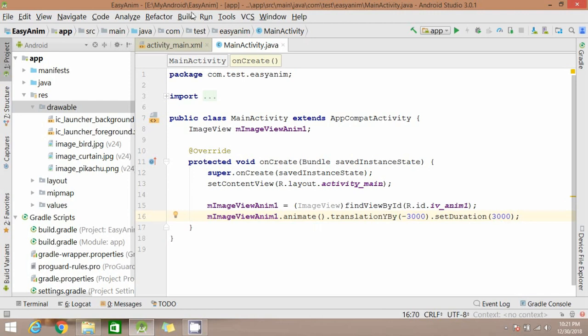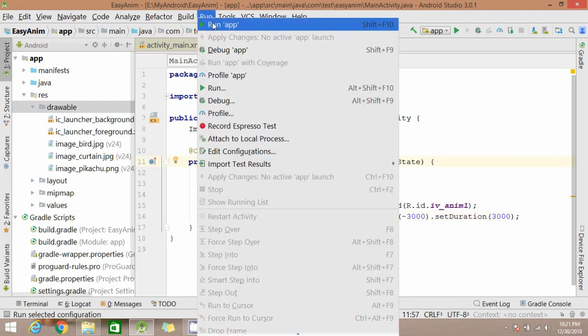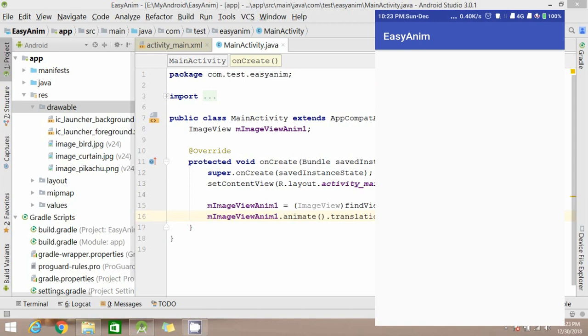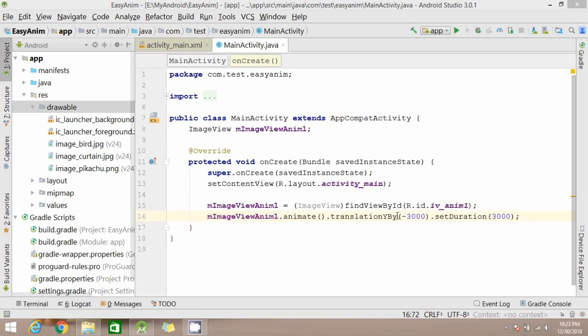Now let's try to move this image in y-axis. Yeah it's working.